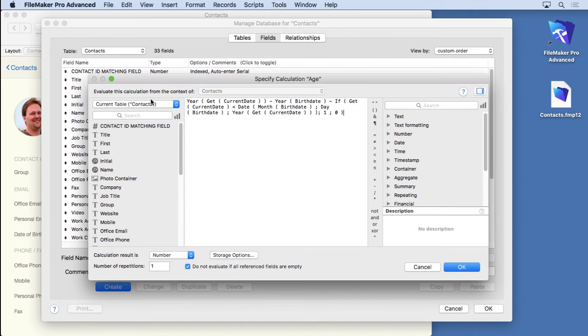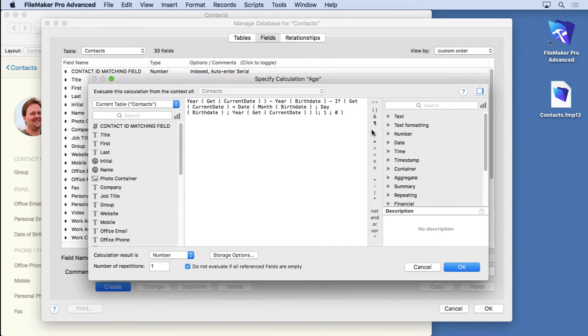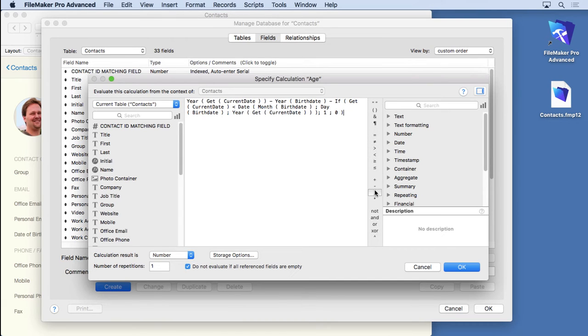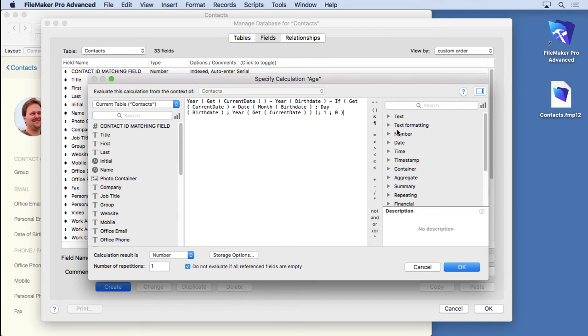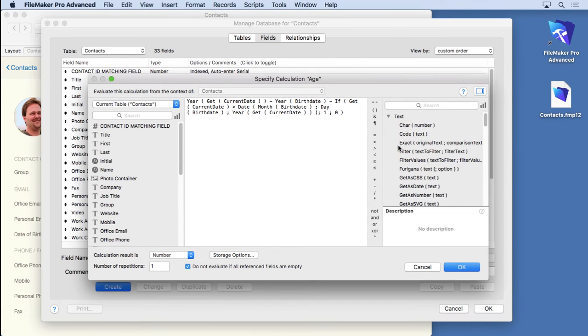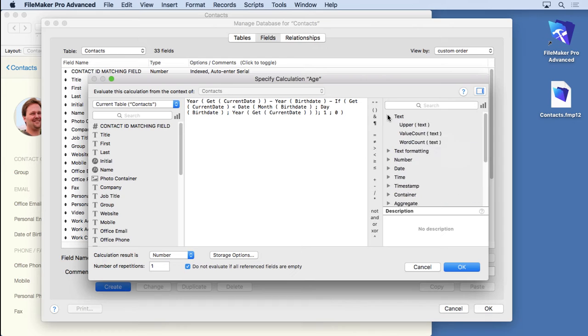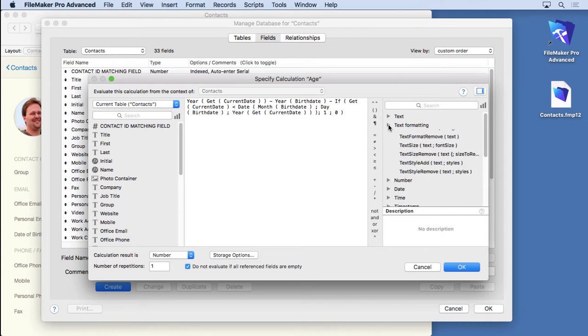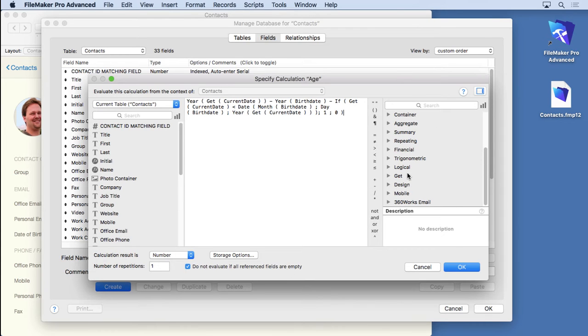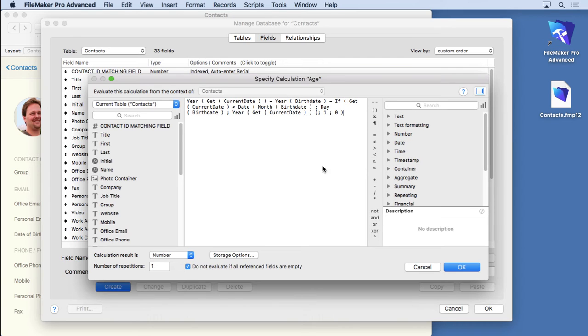Now as you remember from the previous video we had fields down the left side. What we didn't cover was over here the operators - well they're pretty simple and straightforward. You have comparison operators, plus, minus, divide. I want you to be familiar with the anatomy of this calculation dialogue. And you can also see that we have different types of functions in here - text functions, text formatting and so on. There's so many it's impossible to really tell you about all of them.